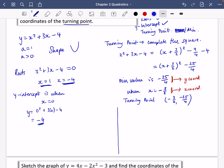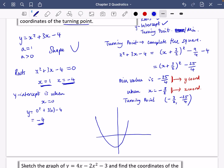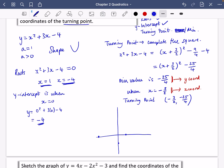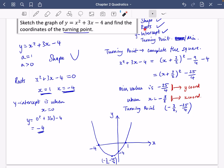I'm going to put all of this information onto a sketch. I'll draw the axes. The quadratic crosses at x equals 1 and x equals minus 4, and the y-intercept is at minus 4. The turning point is at minus 3 over 2, minus 25 over 4. We've got the correct shape, the roots, the y-intercept, and the turning point. You'd be interested to know that quadratics are symmetrical — there's a line of symmetry through the turning point.